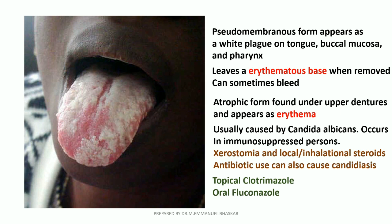It is treated with either topical clotrimazole for a period of 7 to 14 days, or oral fluconazole at a dose of 150 to 200 milligrams once daily for 7 to 14 days.